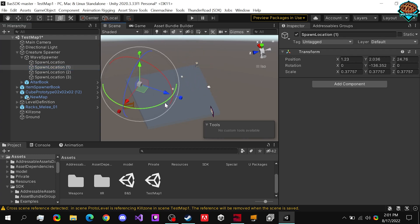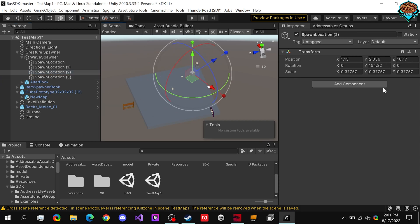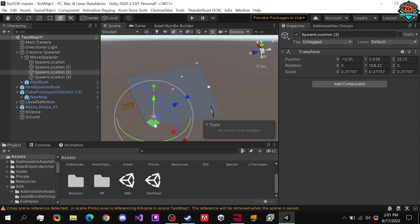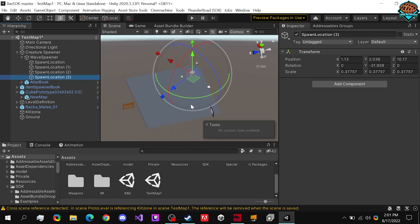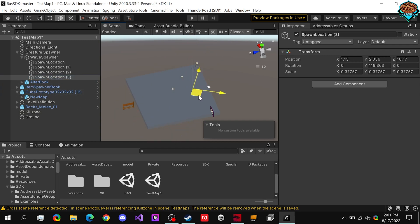We do Ctrl D to duplicate it three times. Drag it over, and this should be good for that one. These don't really need to be perfect or completely symmetrical either. These are just where enemies are spawning in to fight you.